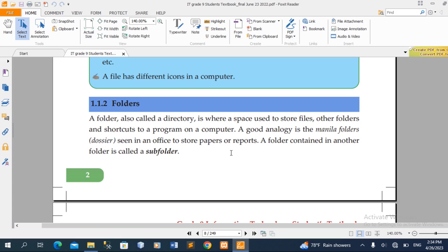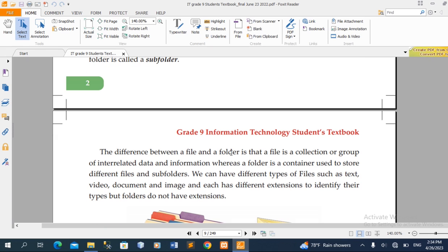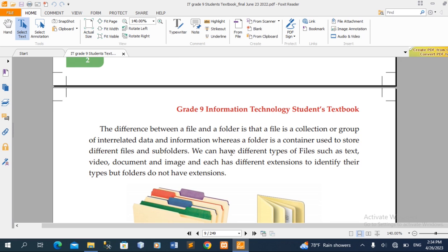A folder can contain subfolders. For example, a folder can be used for grade nine, grade ten, grade eleven, and grade twelve, and when you see the grade, you see the folder's subfolders.